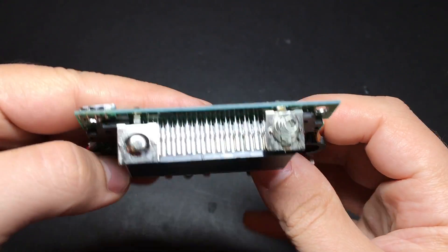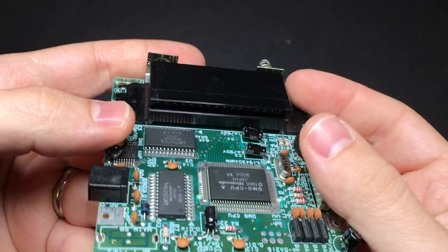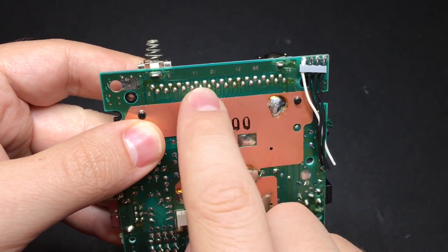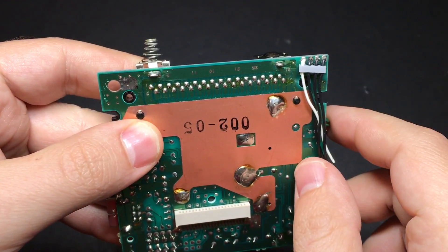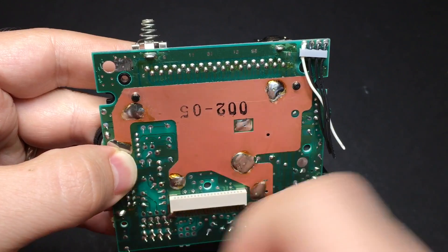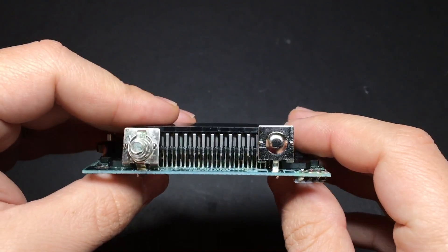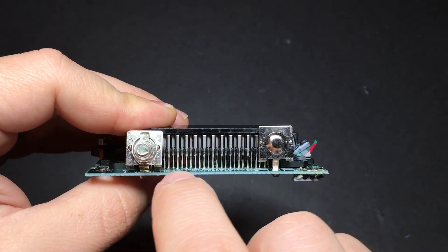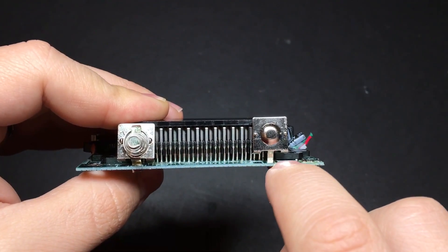Now we're going to remove the cartridge connector from the board. You can try and desolder it, but I think that's going to be pretty difficult here. Or you can do what I did and just take your Dremel and cut the pins flush with the board.